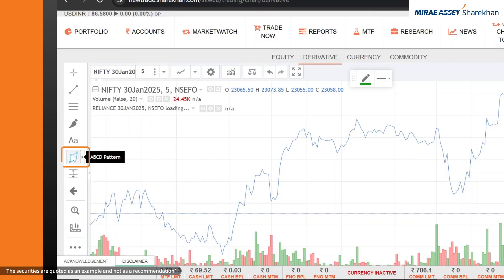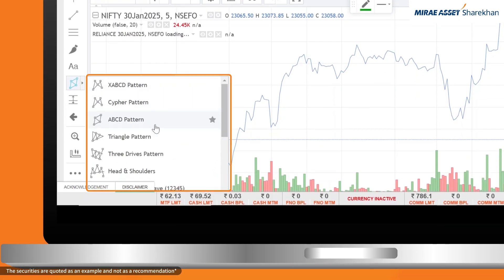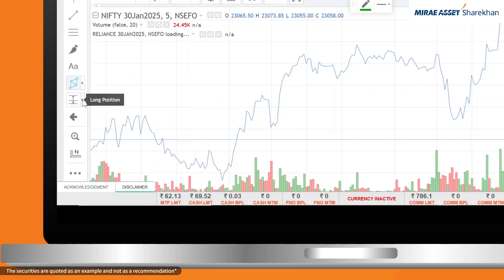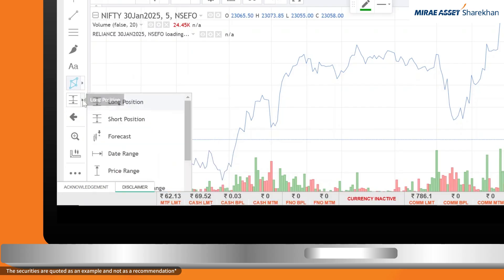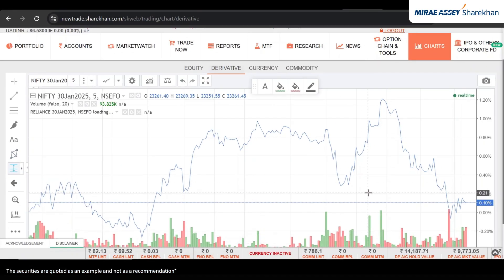Patterns and trade marking: explore advanced patterns like ABCD or Elliott Wave. Want to mark a long or short position? Just click here to visualize it along with the risk and reward ratio.